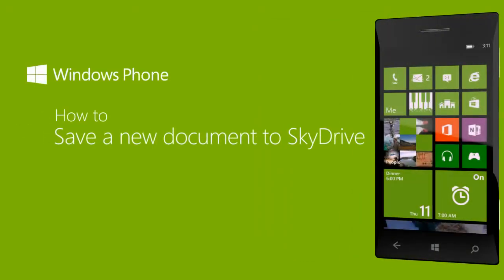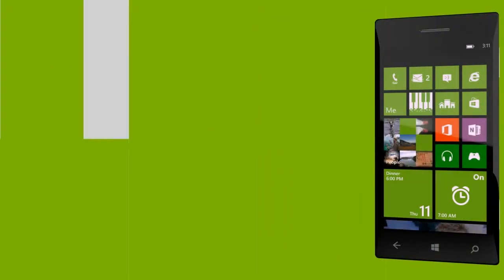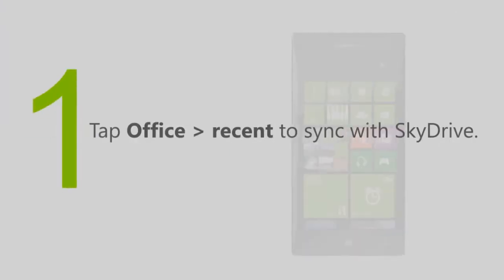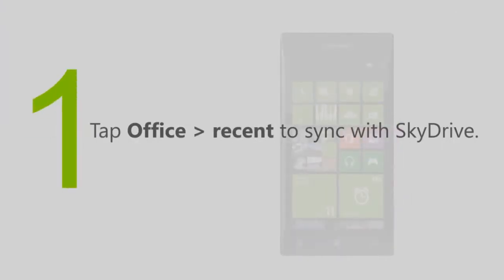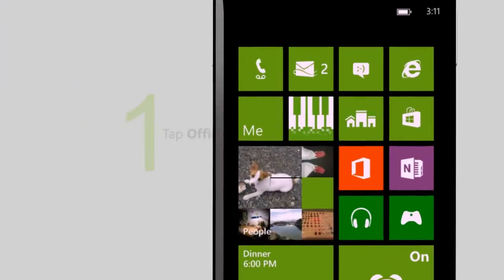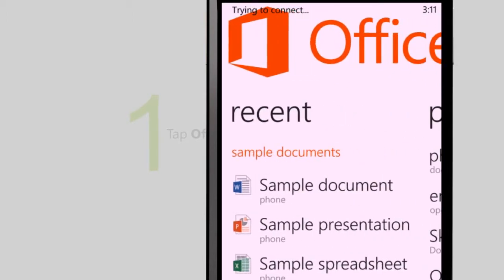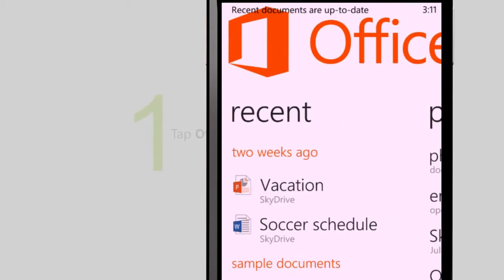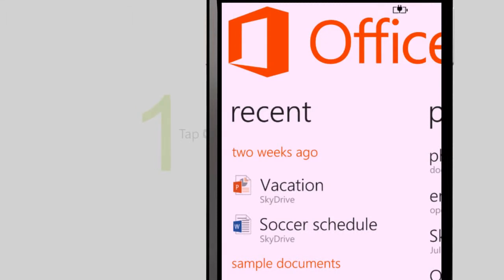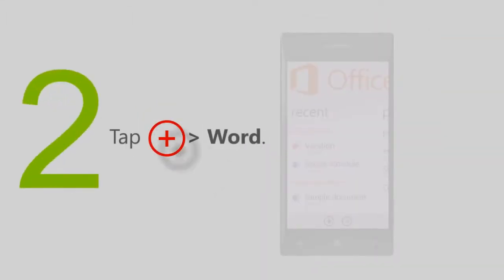Here's how to save a new document to SkyDrive. Tap Office, and then go to Recent to sync with SkyDrive. Tap New, and then tap Word.